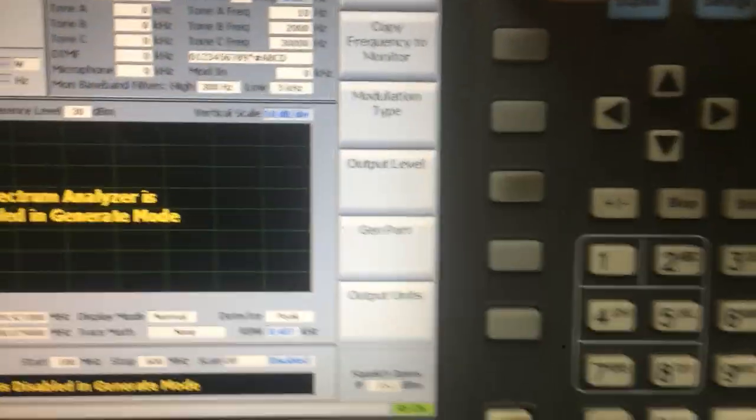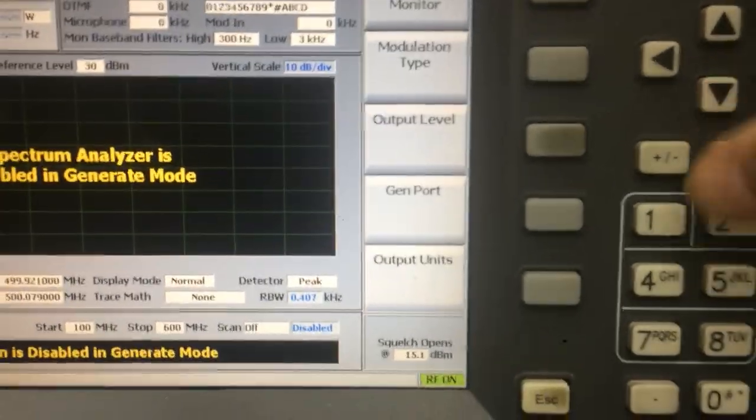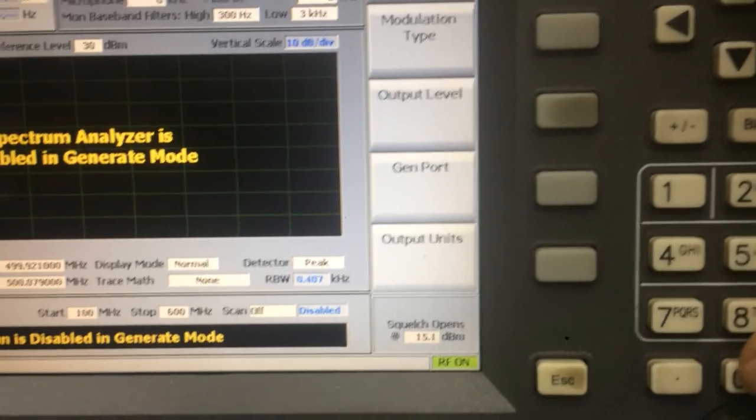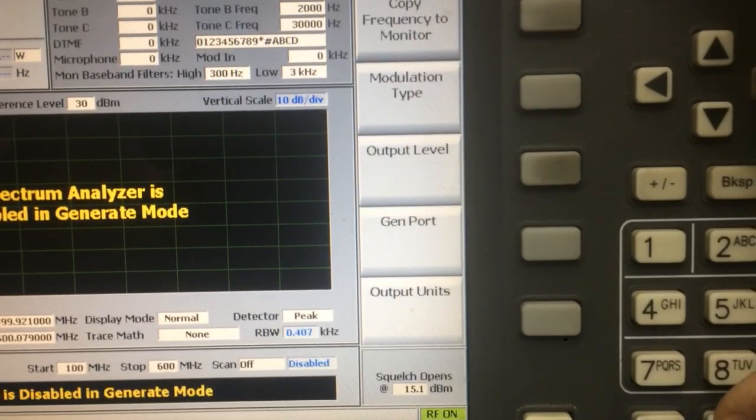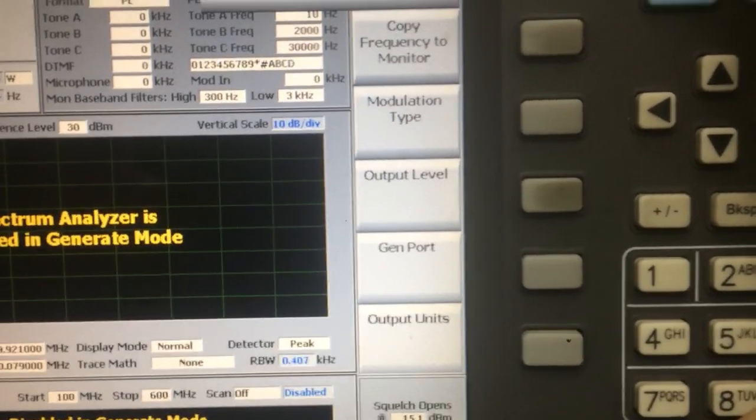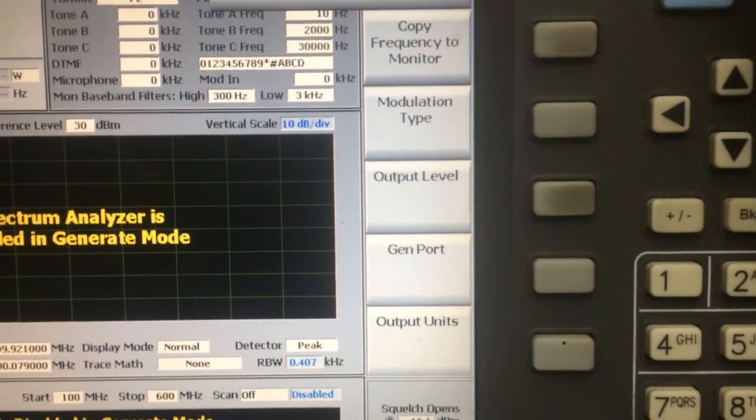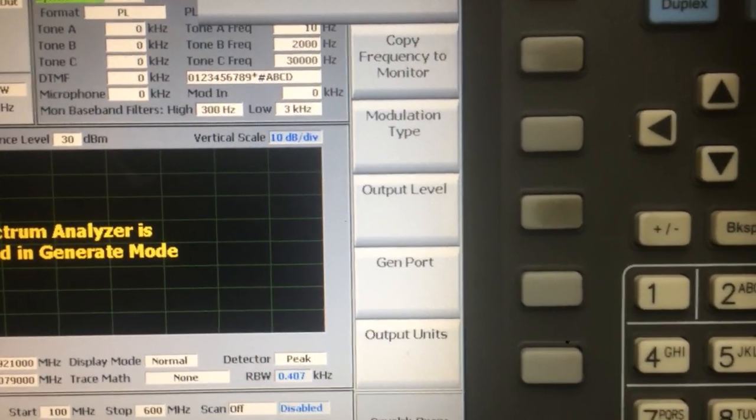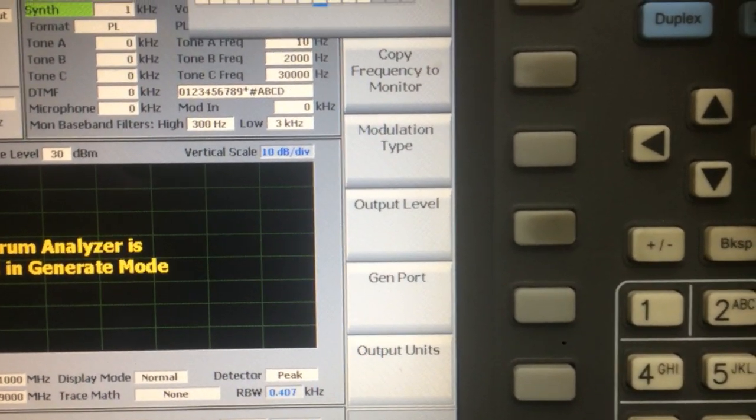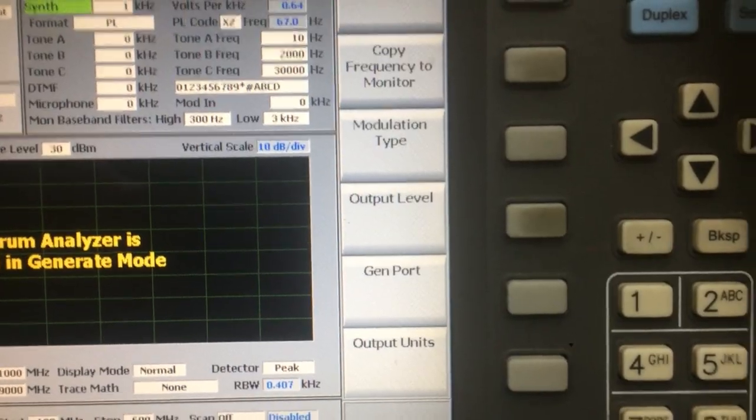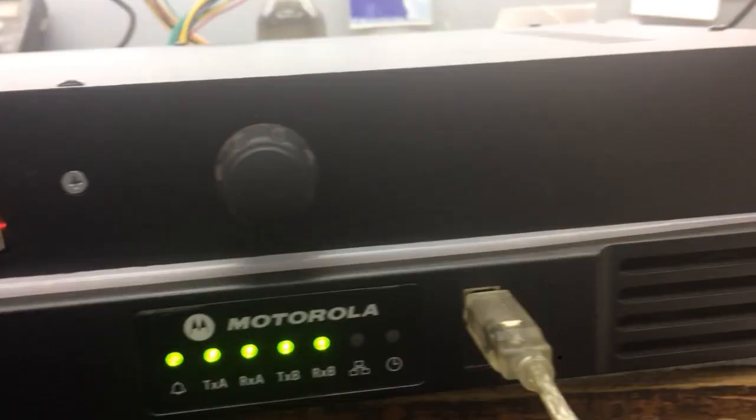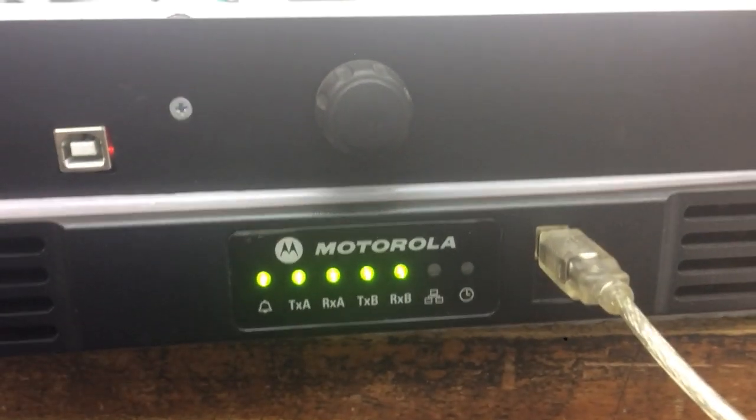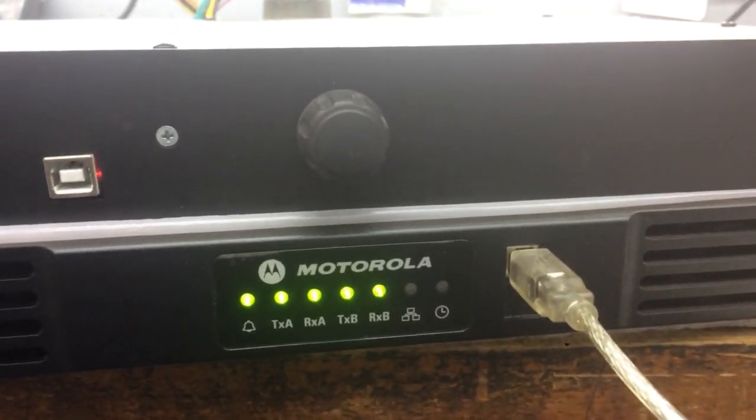I will use the signal generator to generate a signal on 413.00. The repeater is transmitting now on channel number one.